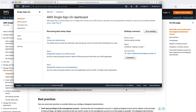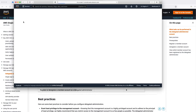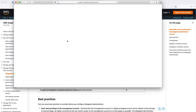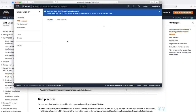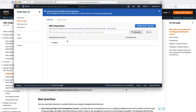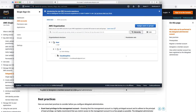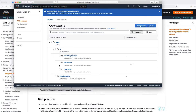I just refreshed my development account and now you can see the same console that you see from your management account — you will see all the accounts under your organization.